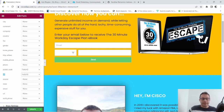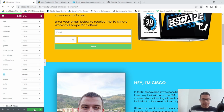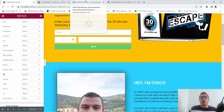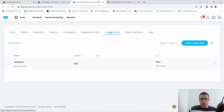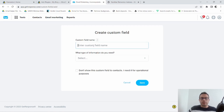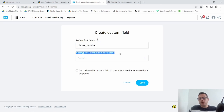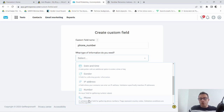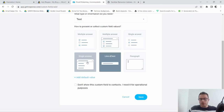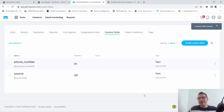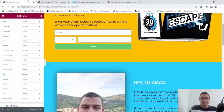We have all our field mapping done — go ahead and click Update. But we're still not done. Go over to GetResponse and at the top under Contacts, select Custom Fields and create a new custom field. Name it 'phone' or 'phone number'. When it asks what type of information, you would think you'd select Phone or Number, but you actually select Text — specifically Line of Text. Make sure you select both of those and click Save.